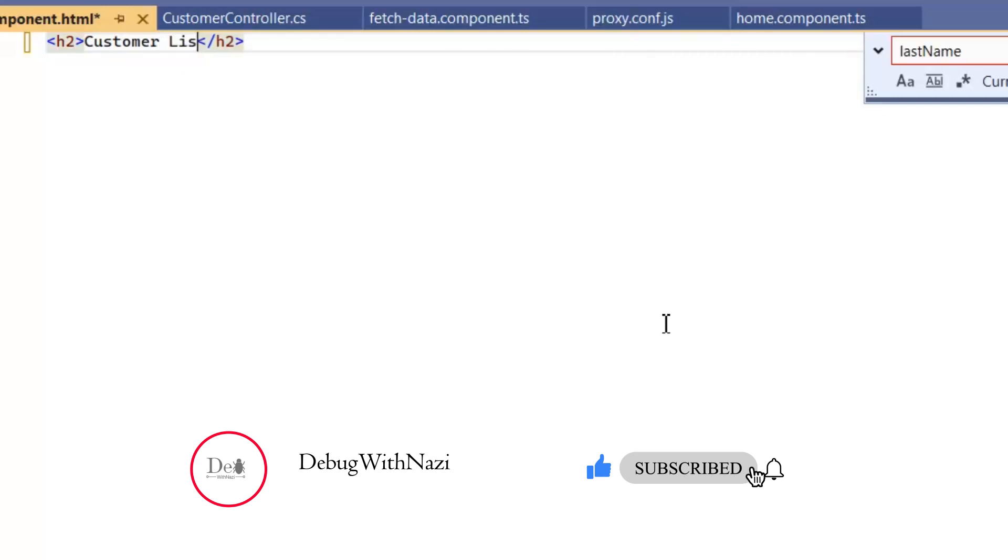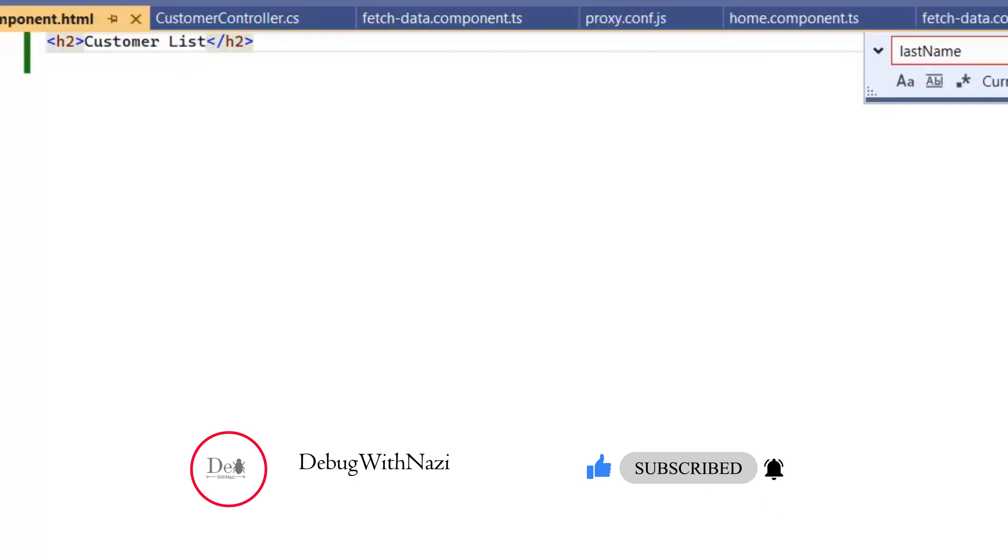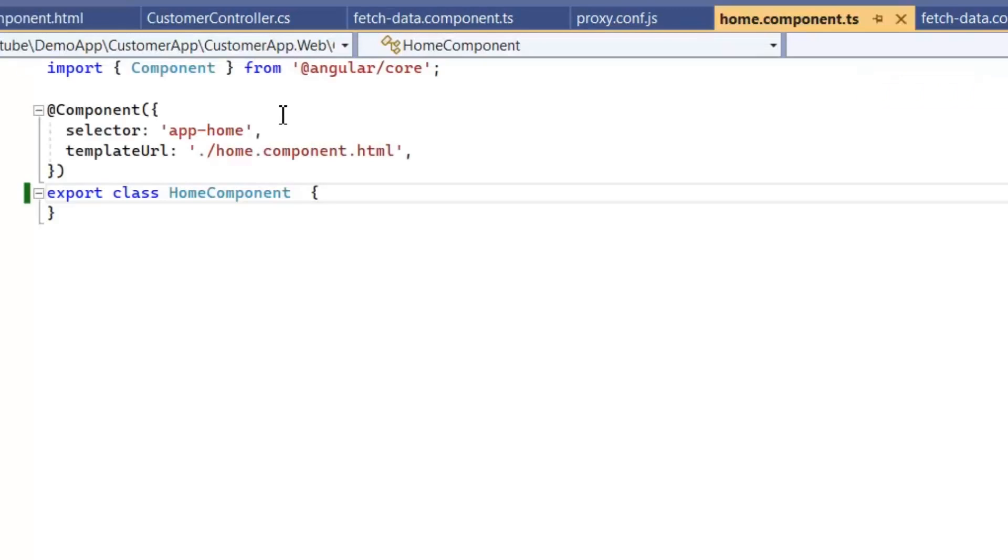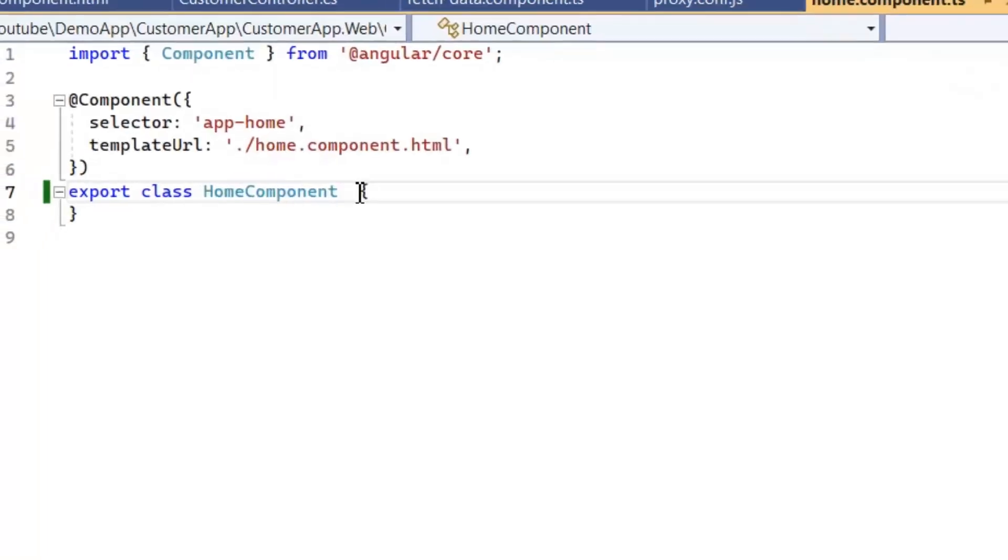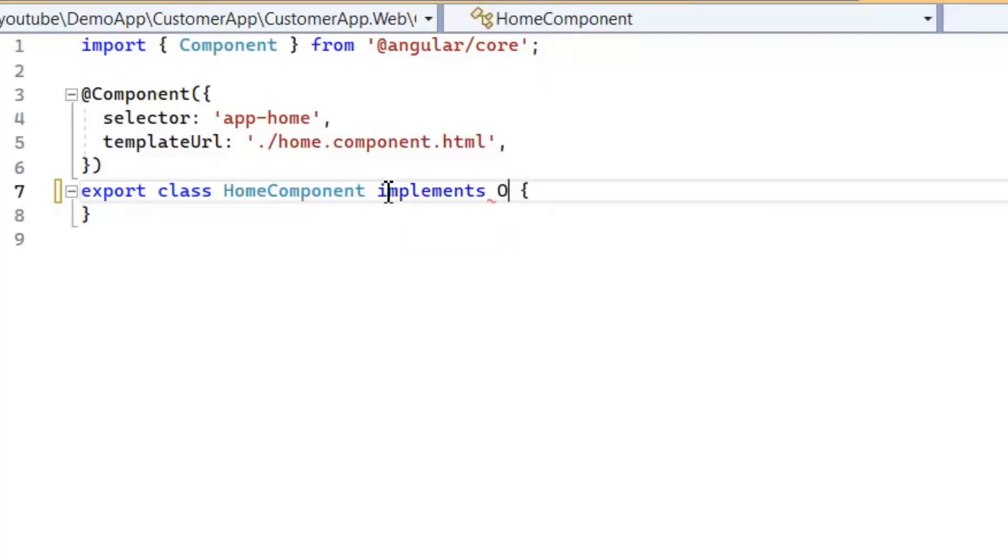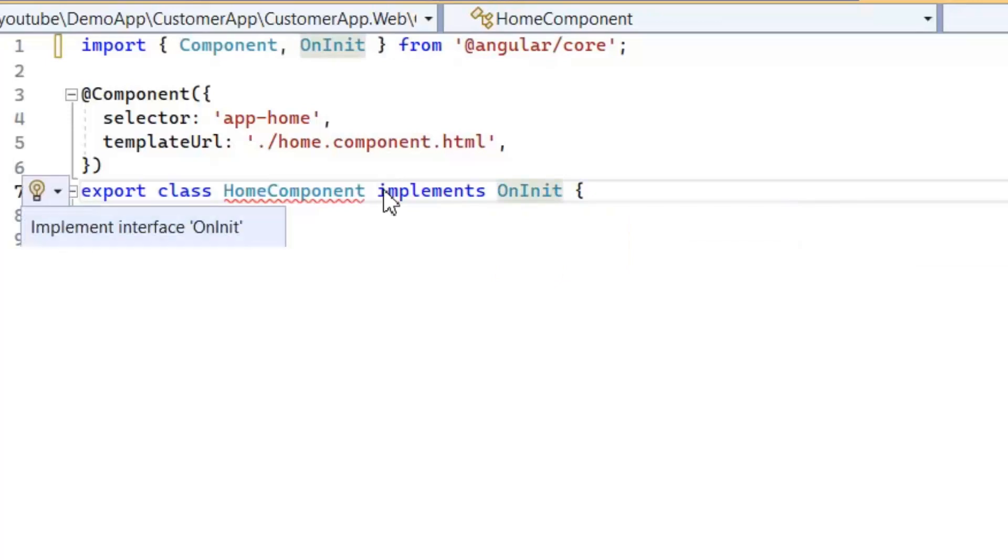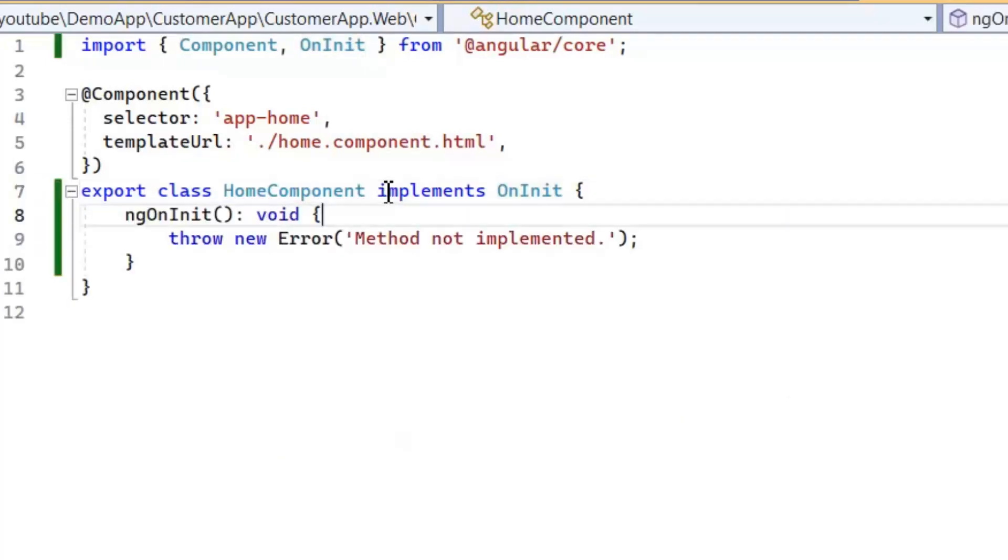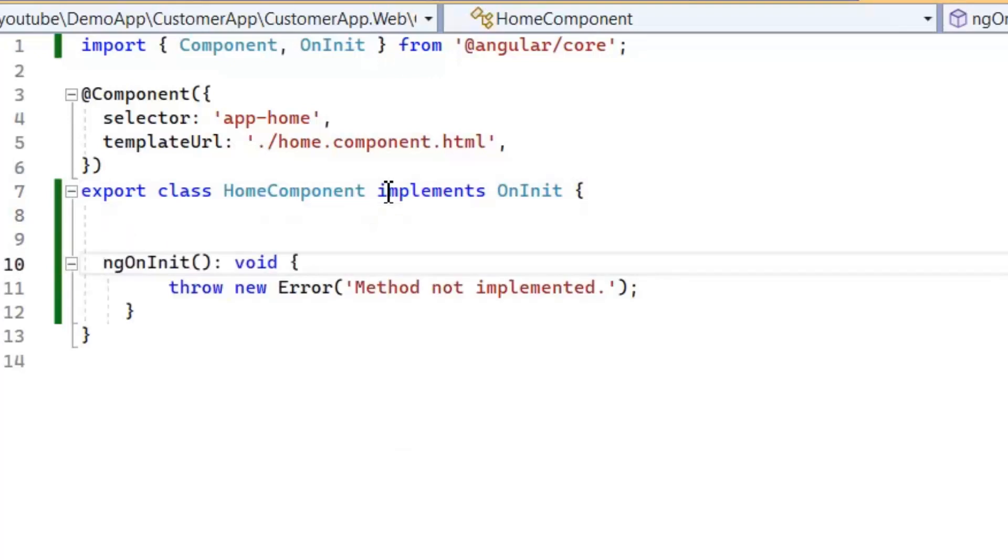Now let's move to its component. After writing the entire logic in its component, we will move to the HTML again. So let's start. Now I'm going to implement OnInit. This OnInit interface has one ngOnInit function. After this function we need to write our constructor here.